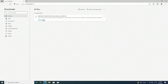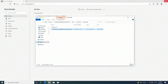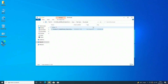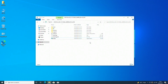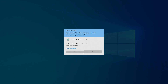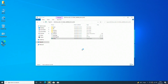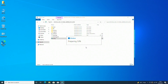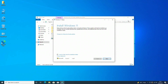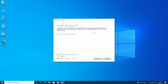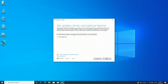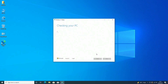Open the ISO and mount it, then run setup. Click on 'Change how setup downloads updates' and select 'Not right now', then proceed with the setup.